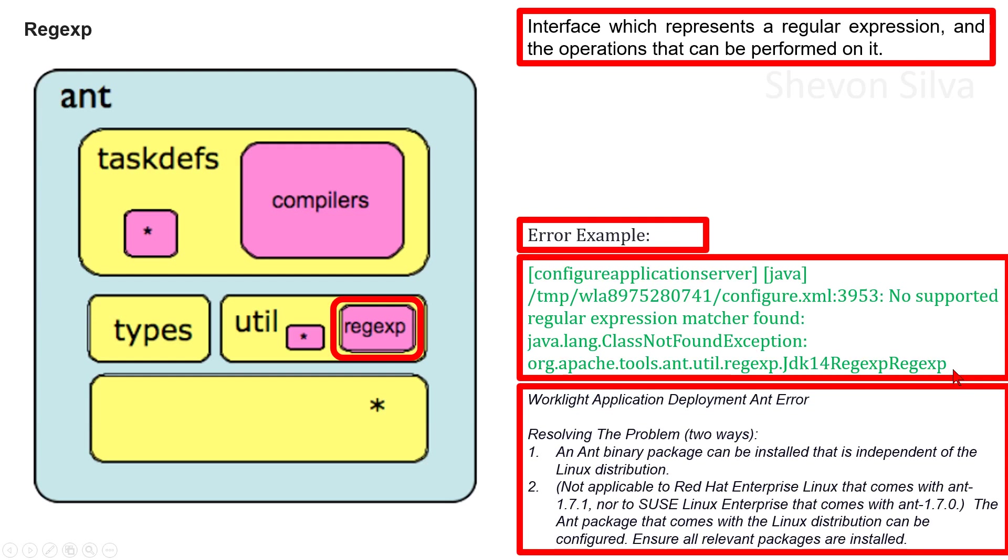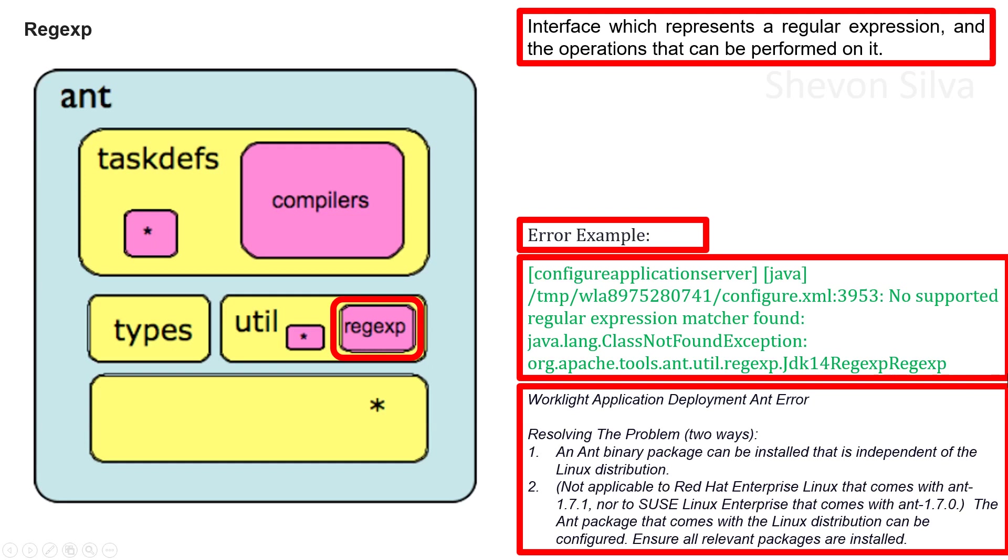No supported regular expression matcher found. java.lang.ClassNotFoundException: org.apache.tools.ant.util.regexp.Jdk14RegexpRegexp.